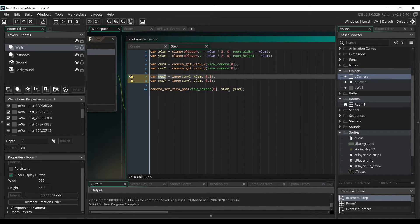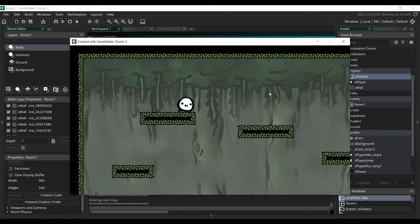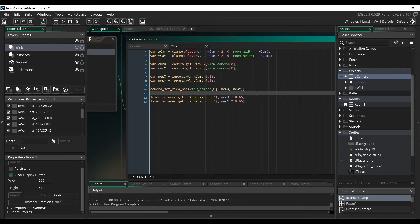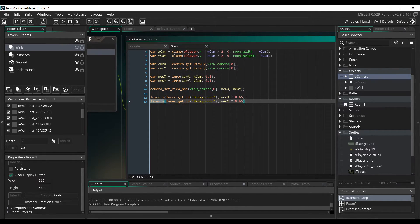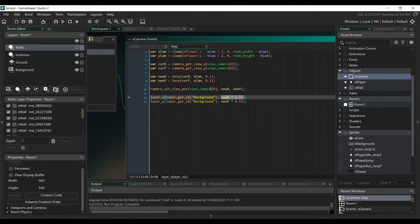Replace X cam and Y cam with the new X and new Y variables, and we now have a more fluid camera. The last thing we'll do here is add a parallaxing effect to the background to make it look more far away. We add code that changes the X and Y position of the background layer to the new camera position multiplied by a number below 1. Instead of the background being stuck in the same position, it will move depending on where the camera is, giving it a parallaxing effect.